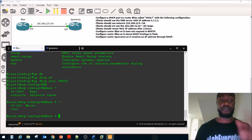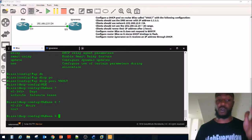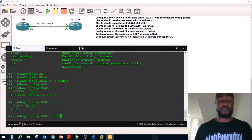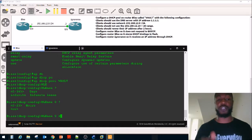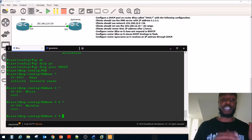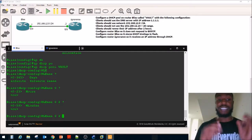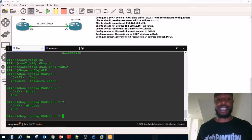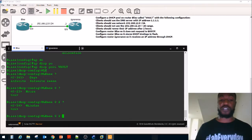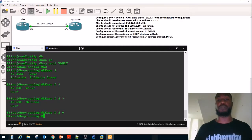The range for hours is zero through 23, so how many hours? We said two. When I first did this, I was confused because it asks for days first — you have to put zero for days, then specify two for hours. You could also do zero days, zero hours, 120 minutes, since 120 minutes equals two hours. But we'll just do lease 0 2 0.